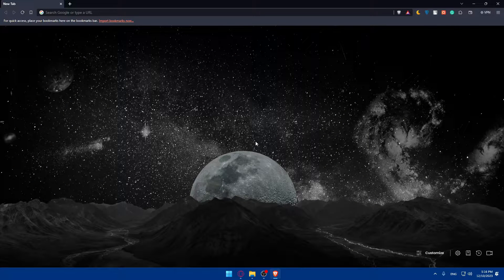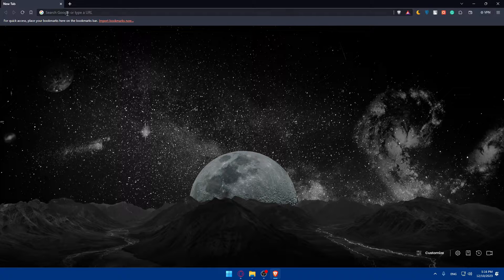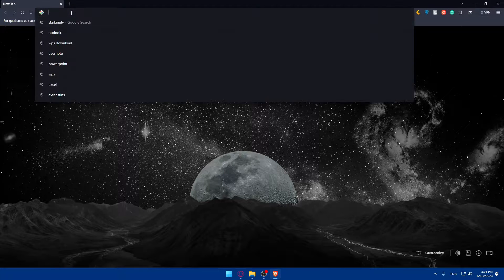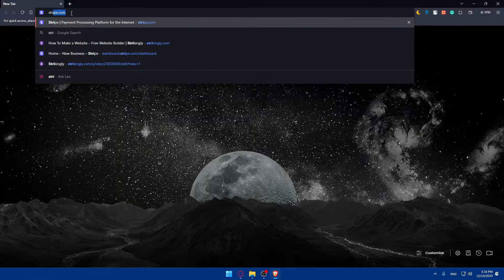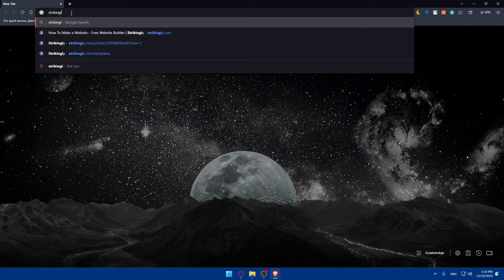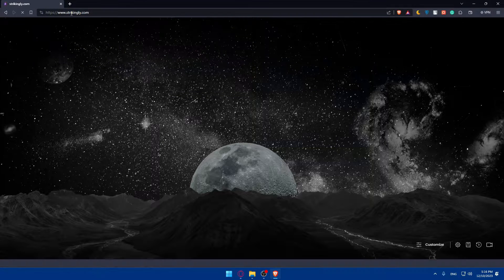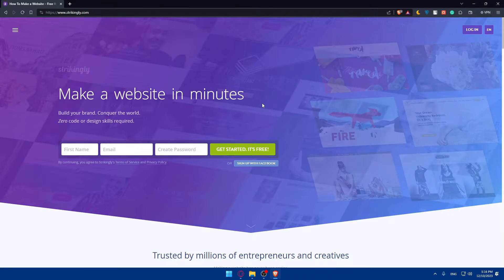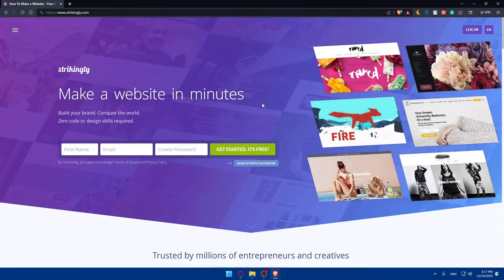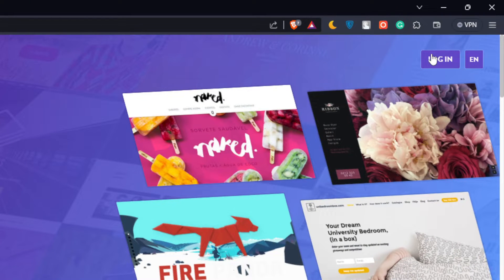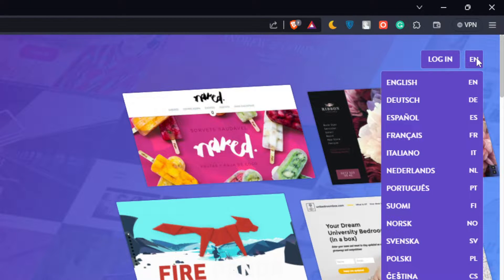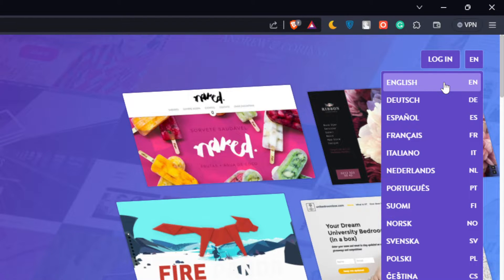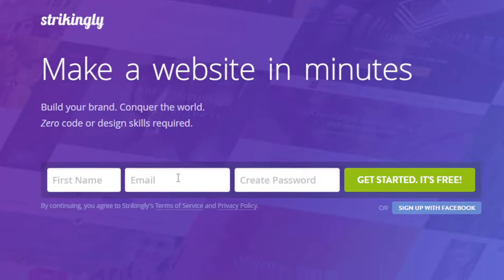Once you open that browser, go to the URL section and type Strikingly.com and hit the enter button. This should take you to the home screen or main screen of Strikingly. If you have an account, go to the top right corner and click on login. You can also change the language if you have any problem with the English language.